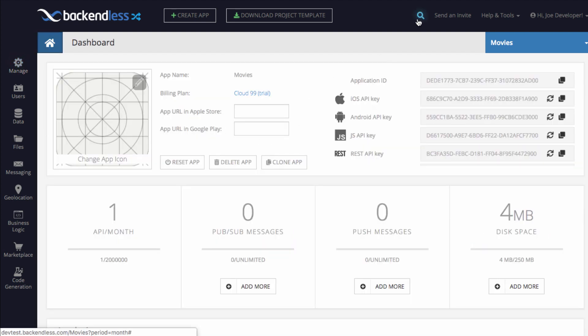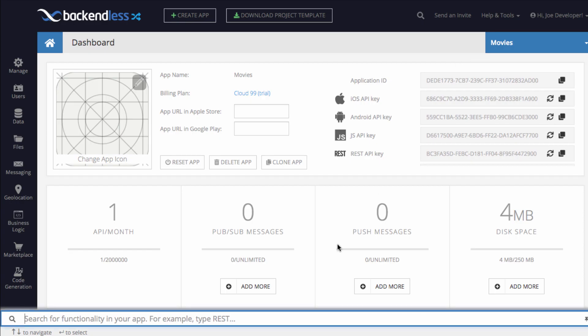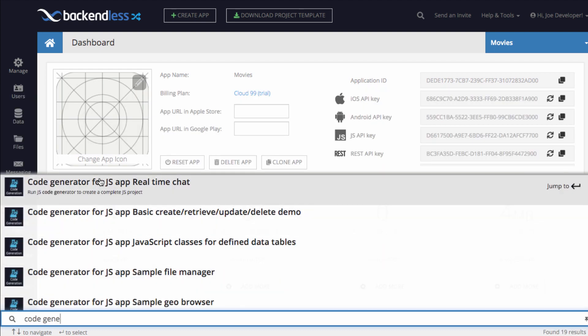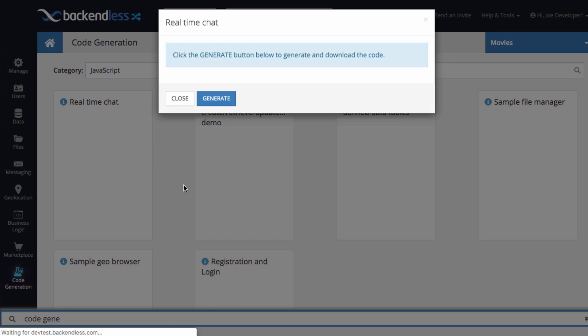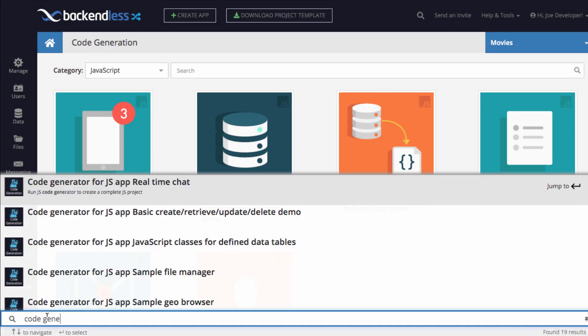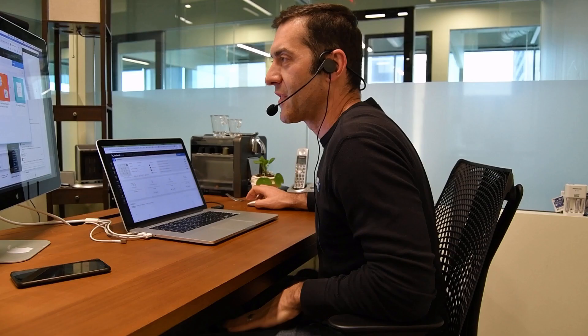If you notice that you use Navigator rather frequently, you can actually pin it down and it becomes part of your interface that you can search for those results anytime just by going here. So let's say if we want to do code generation, let's say real-time chat for JavaScript. You click on it and then automatically it goes to the generation. But notice that Navigator stays right here and it is always available to you and you can unpin it.